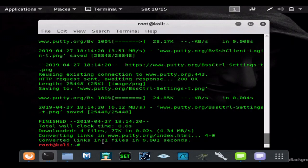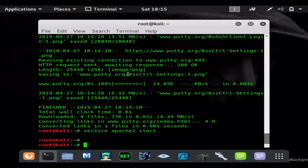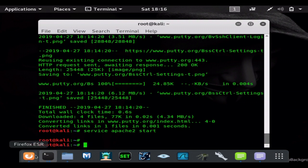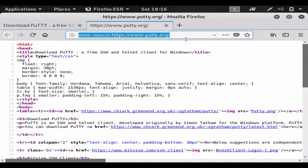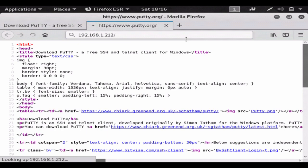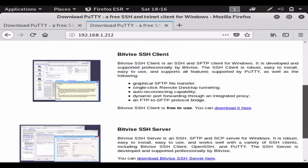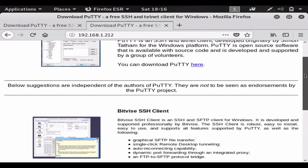So we have our clone. We're going to do service Apache start and that will start our Apache server. And now that our Apache server has started, we can go to our server. And as you can see, we are now hosting the Putty website exactly how it looks.